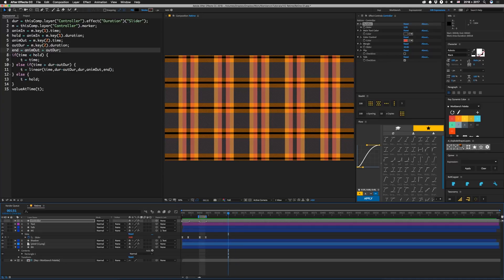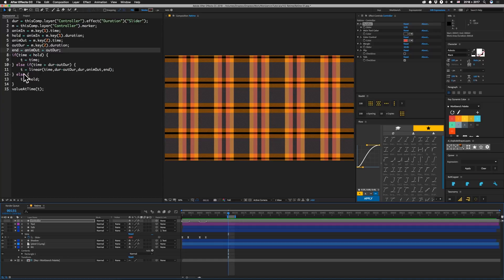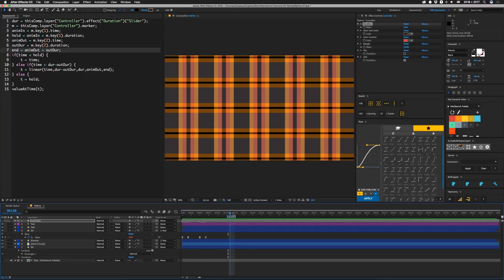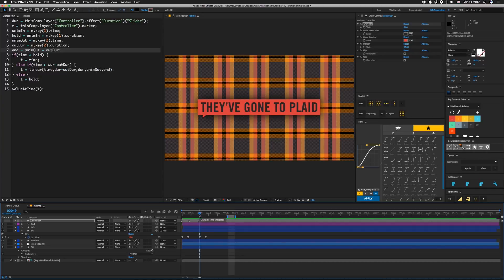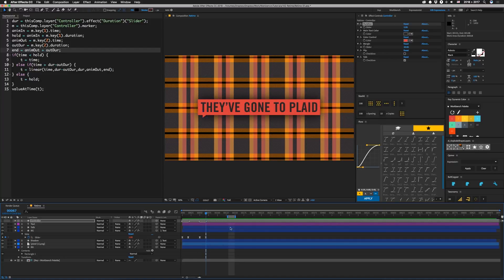Let's move this over so you can see how that would be. So say this is where we end. This is how long our out duration is. So during that time period, we're going to set t equal to linear. It would be from duration minus out duration, which puts us here. As it goes to duration, which would be here. Our new time will be from anim out, which is this key to end, which is this key.